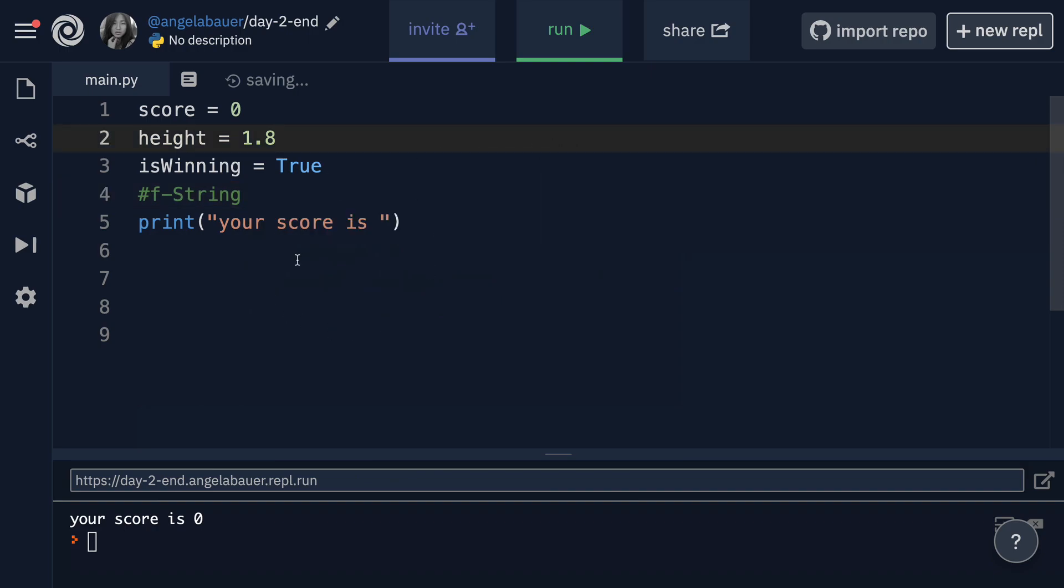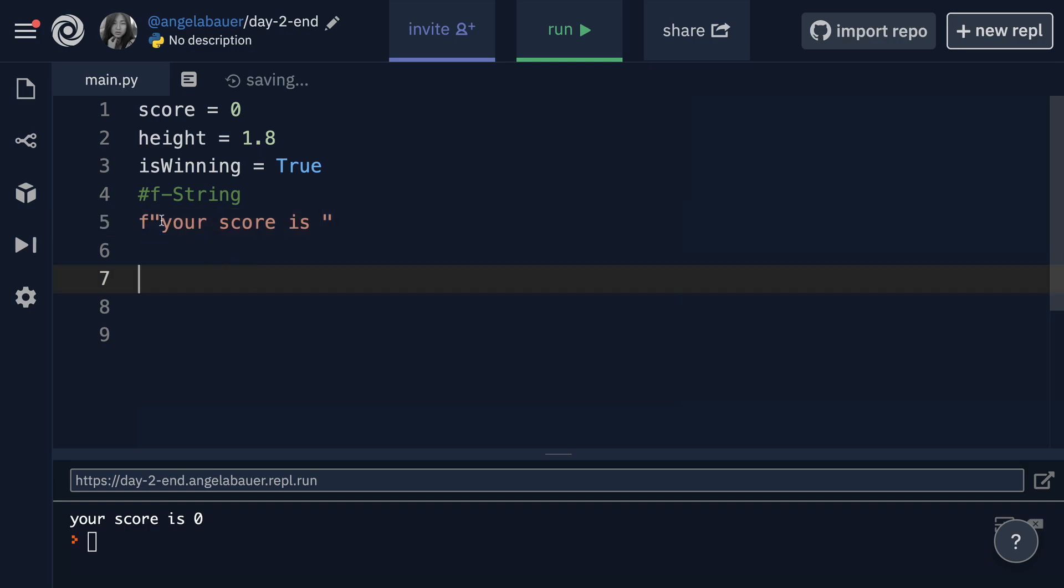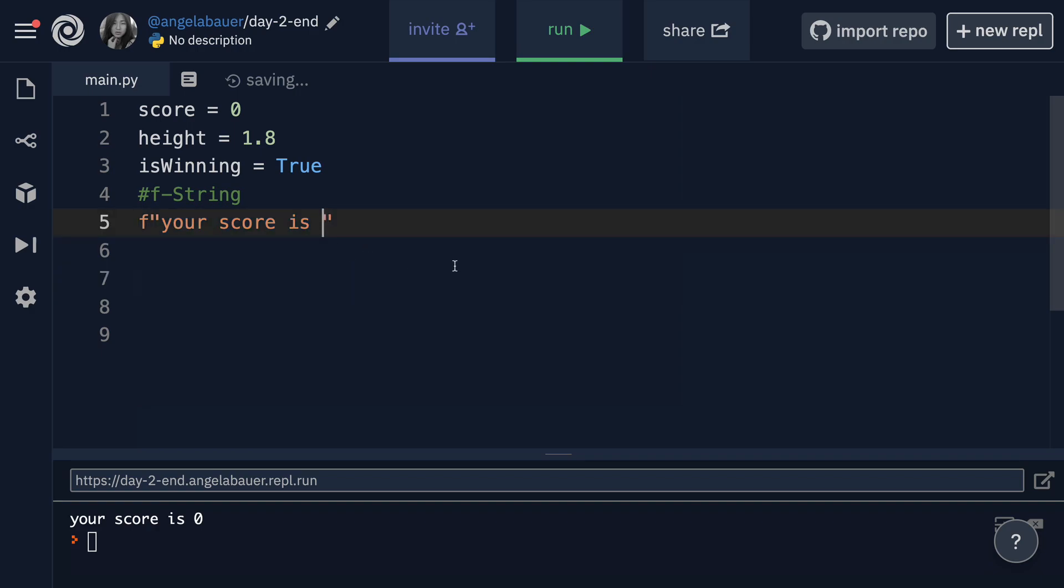So what we can do instead is use something in Python known as an F string. And what an F string allows us to do is in front of a string like this one, we type the character F and it's really important that it goes in front of the double quotes or single quotes if you want to write your strings like this. But I like to use double quotes and a lot of other Python programmers do too.